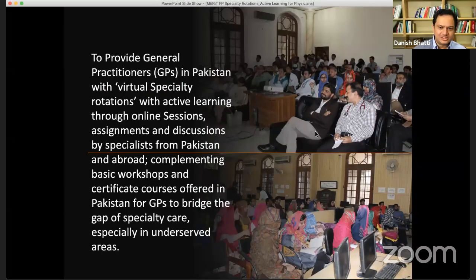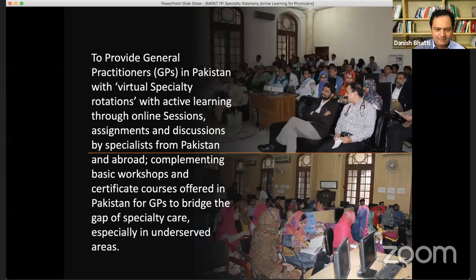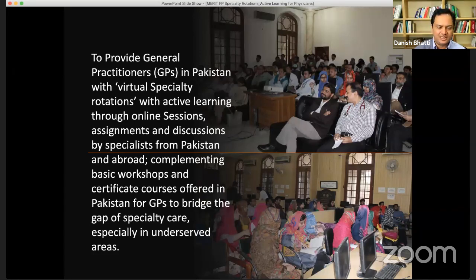This is our vision statement. We want to create this kind of virtual specialty rotations with active learning. It's very important to understand that we don't want solo webinars or seminars where you just come, listen, and go. Our goal is to engage you as a participant, assess what you're learning, how much you're learning, and whether you're getting the skill sets you need.